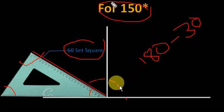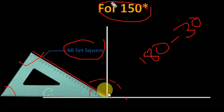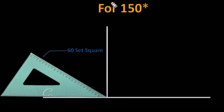I hope you understand how to construct angles using set squares. Thank you for watching my video. Bye-bye.